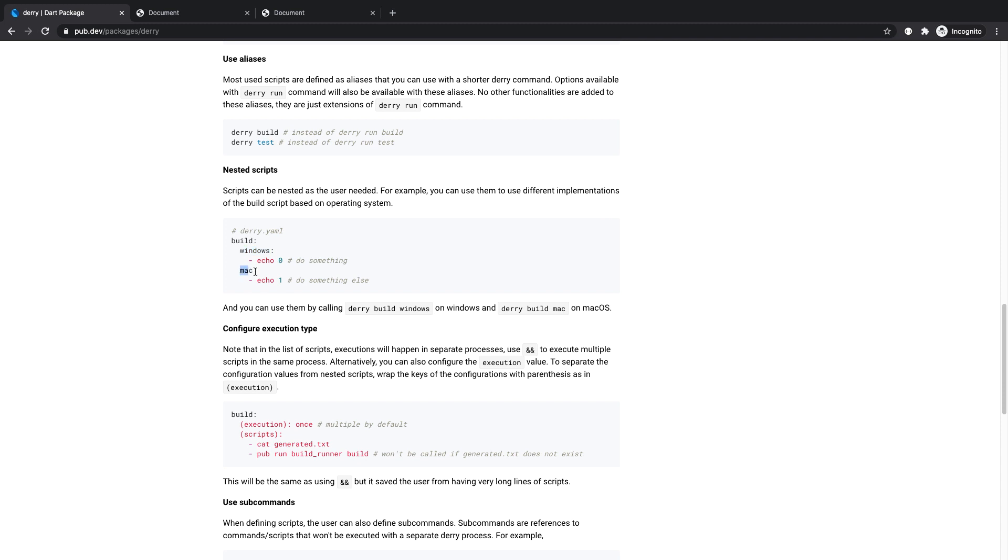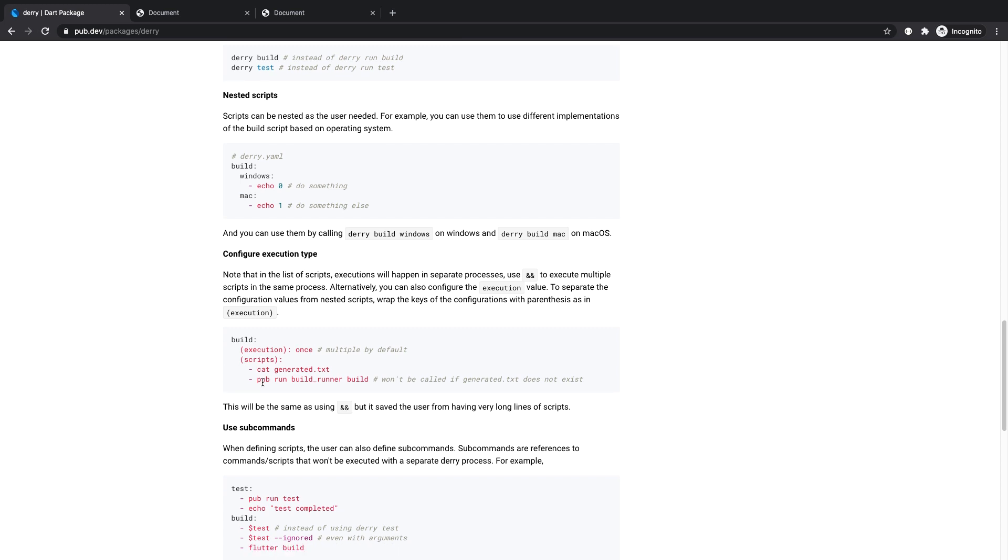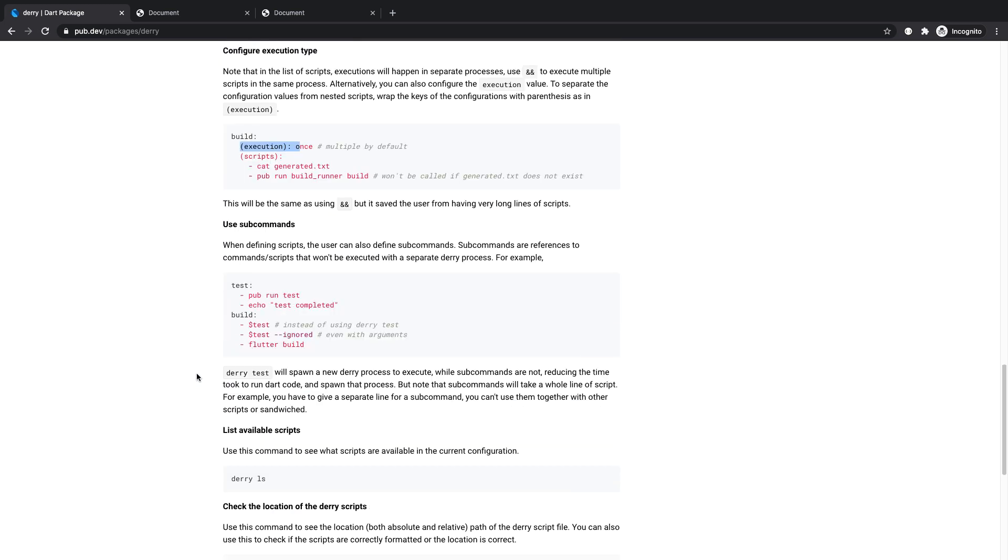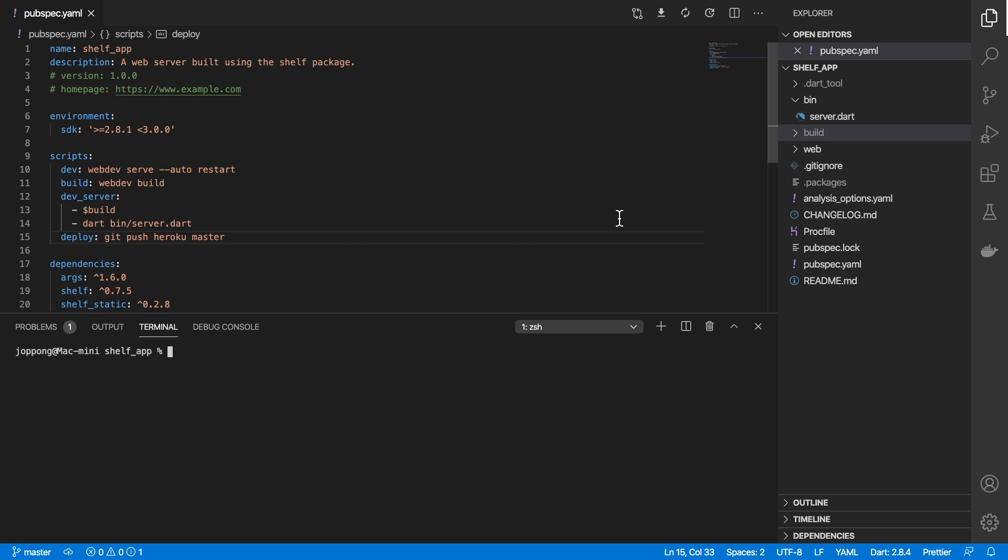We got Windows, we got Mac here for instance. You can specify how many times to execute it, and so on and so forth. To list all the scripts that you've got defined in your Derry project, you can type derry ls.